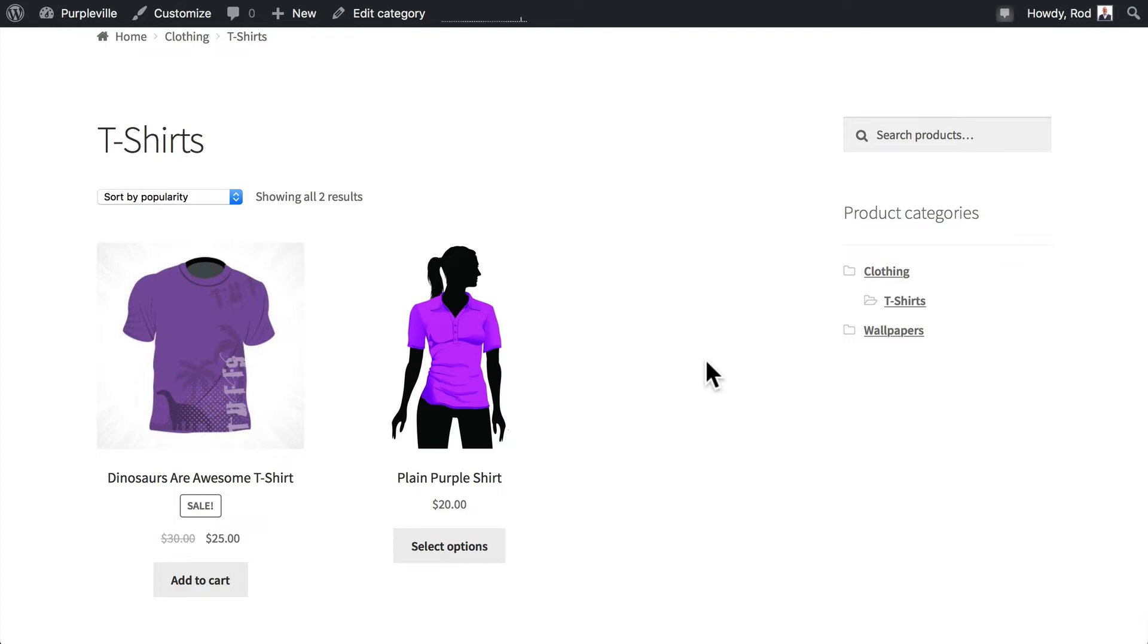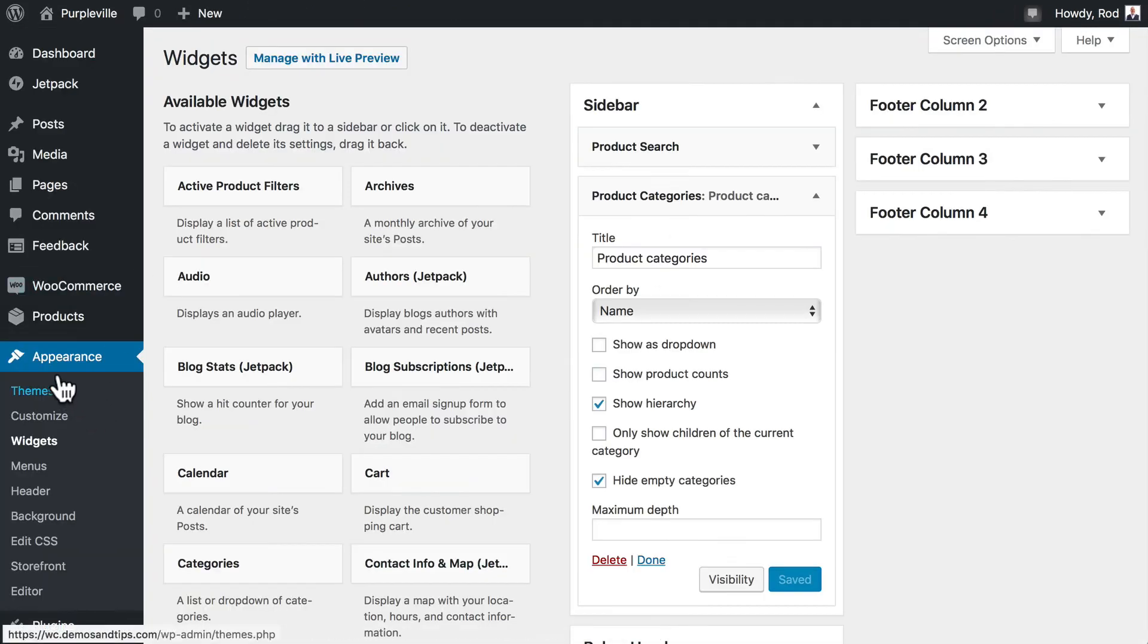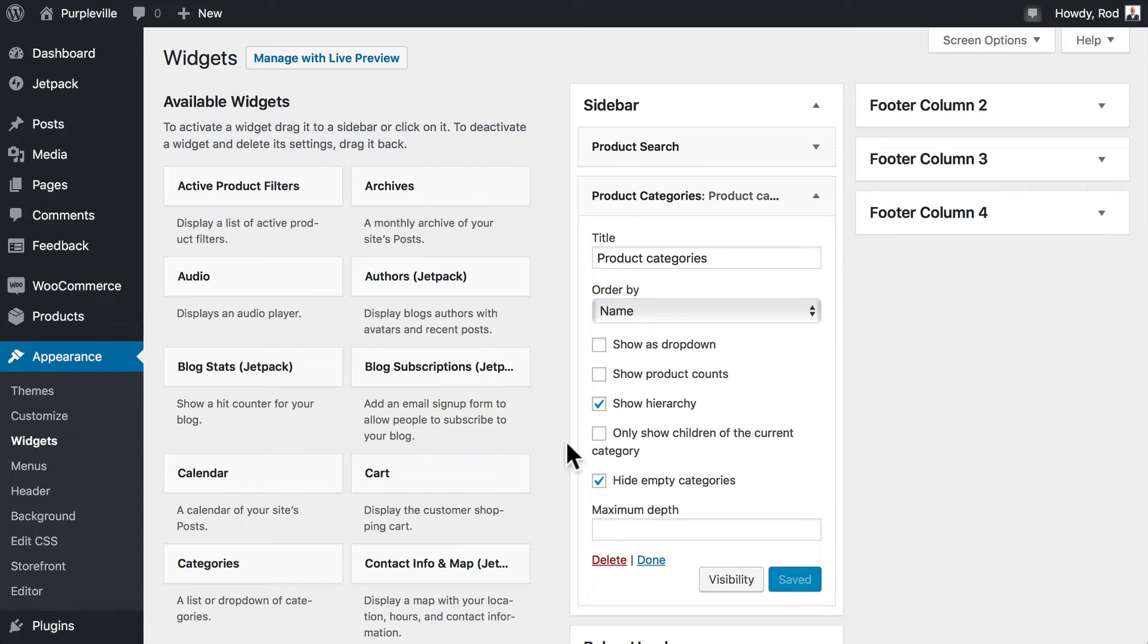Well, now that we've seen what the WooCommerce products category widget does, let's explore other WooCommerce widgets. Head back over to your appearance and your sidebar again. And let's take a look at some of the other widgets.